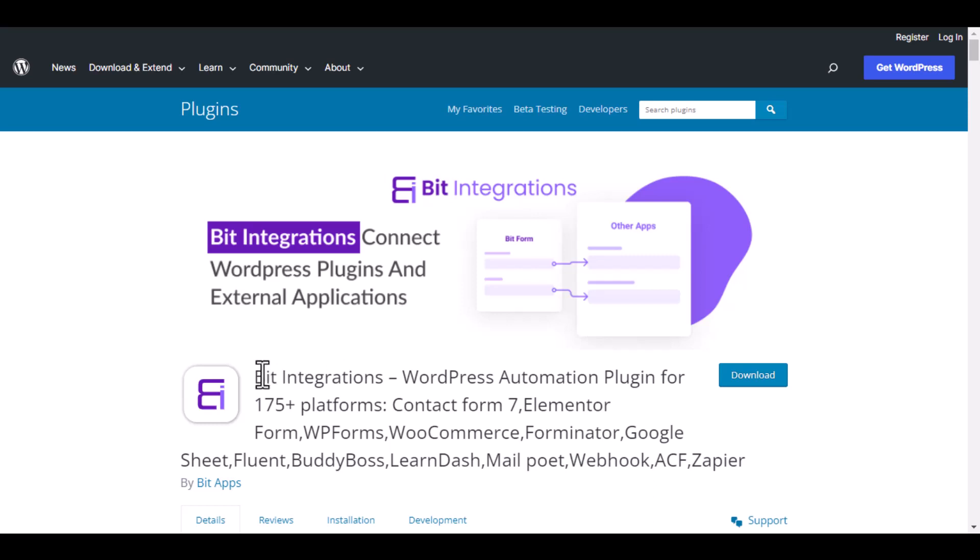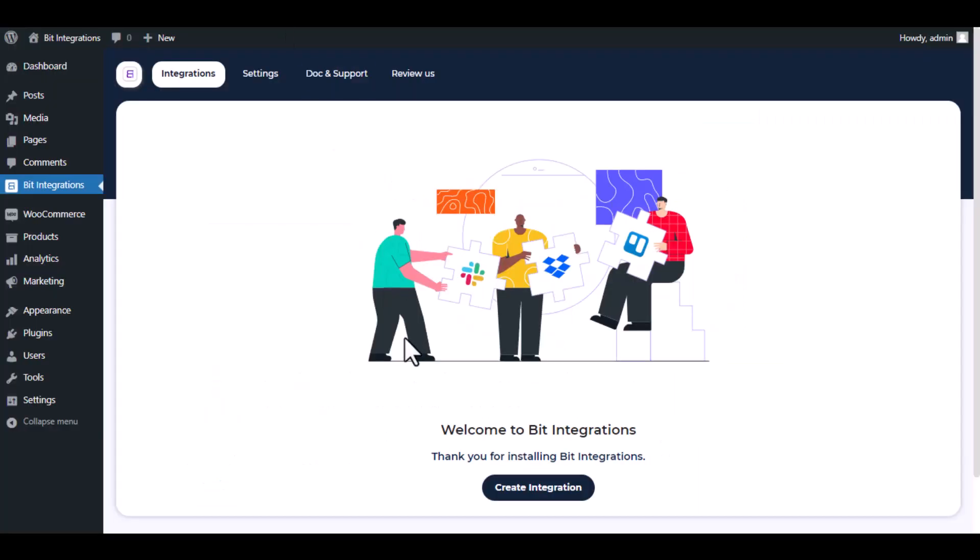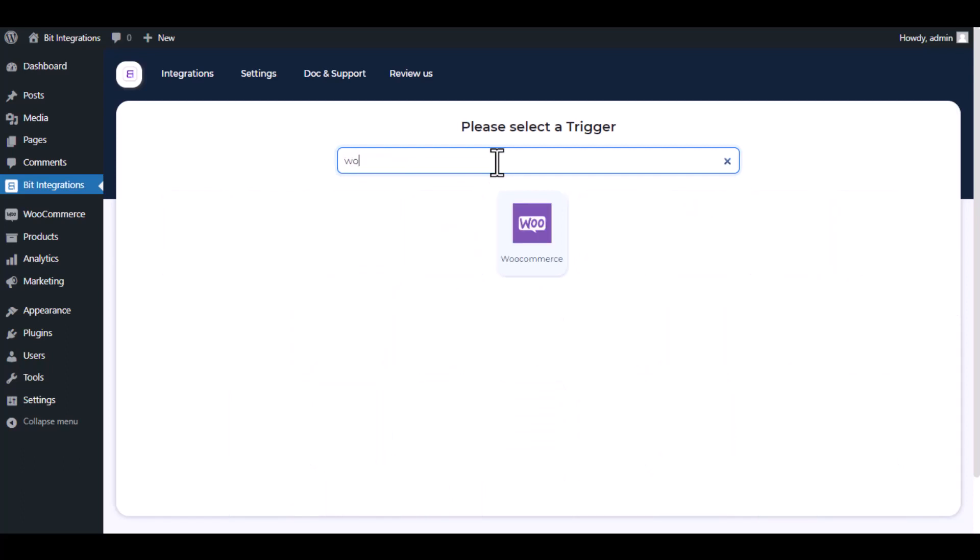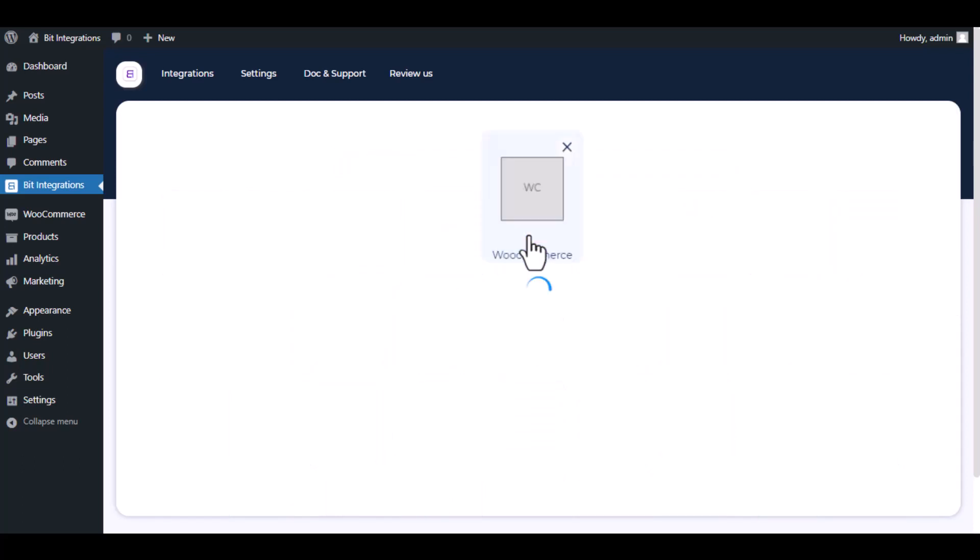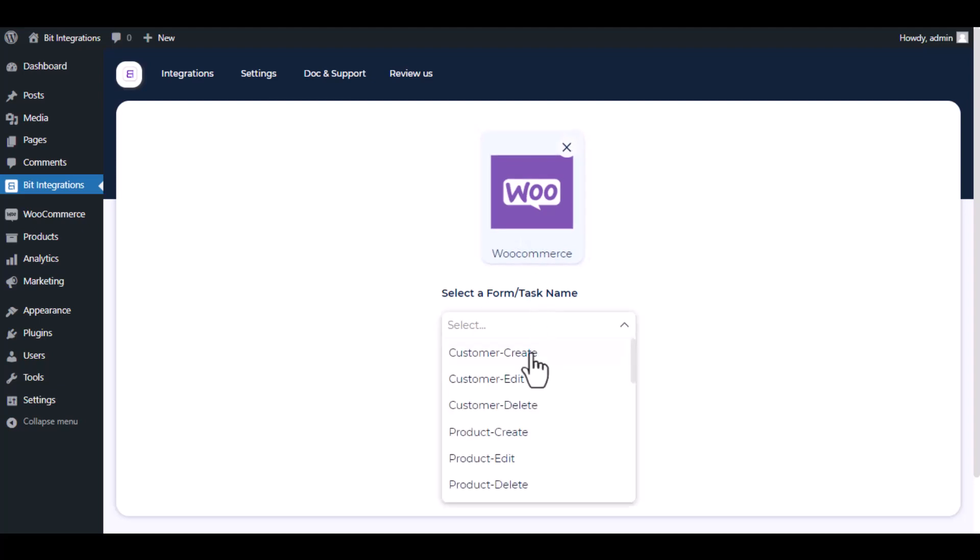I am utilizing the Bit Integrations plugin to establish a connection between these two platforms. Let's go to Bit Integration dashboard. Now click create integration, then search and select the trigger which is WooCommerce. Select a form or task name from the dropdown.